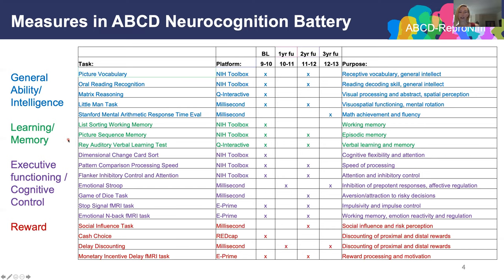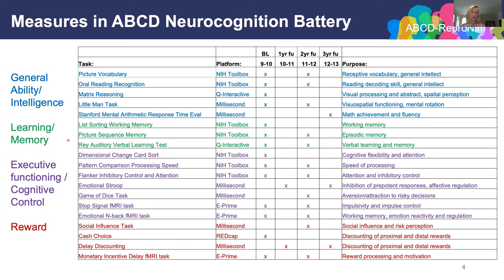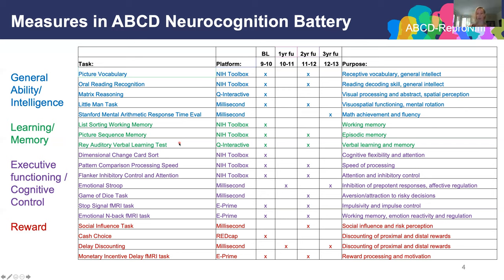Learning and memory is an important domain to capture — it's critical in life and school to learn new information and retain it. It's also affected by adolescent substance use and certain mental health conditions. We want a good baseline measure we can track over time. Here we have two NIH Toolbox tasks: list sorting working memory and picture sequence memory. We also have the Rey Auditory Verbal Learning Task from Q-interactive, which has a learning phase followed by recall after a short delay and then a 30-minute delay period.